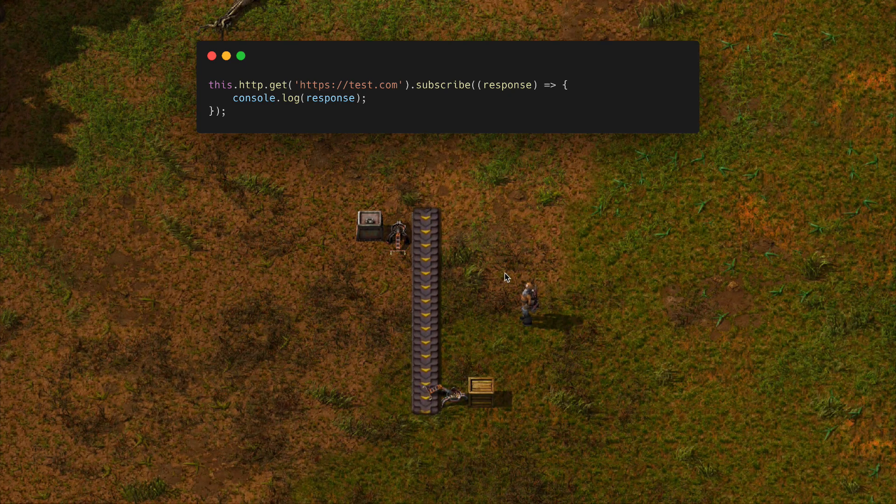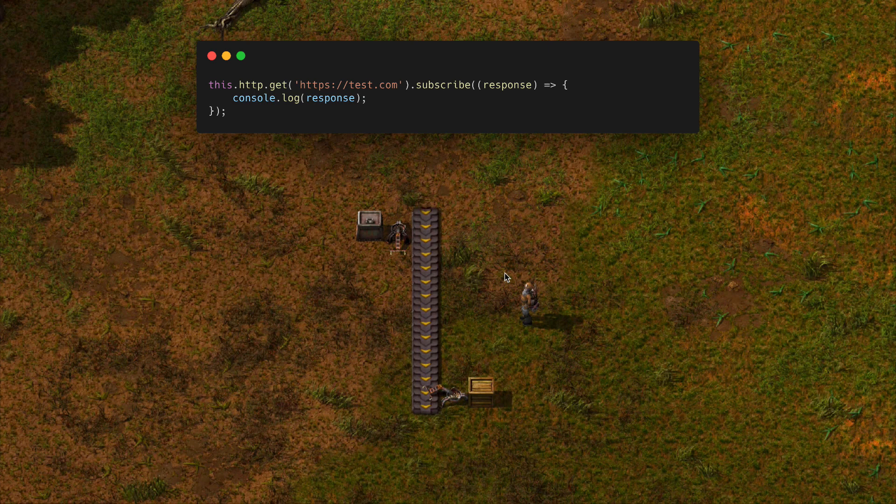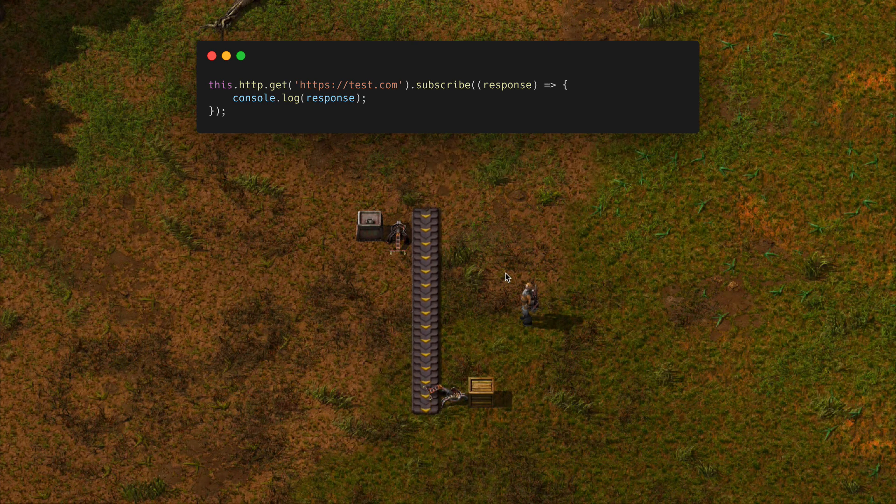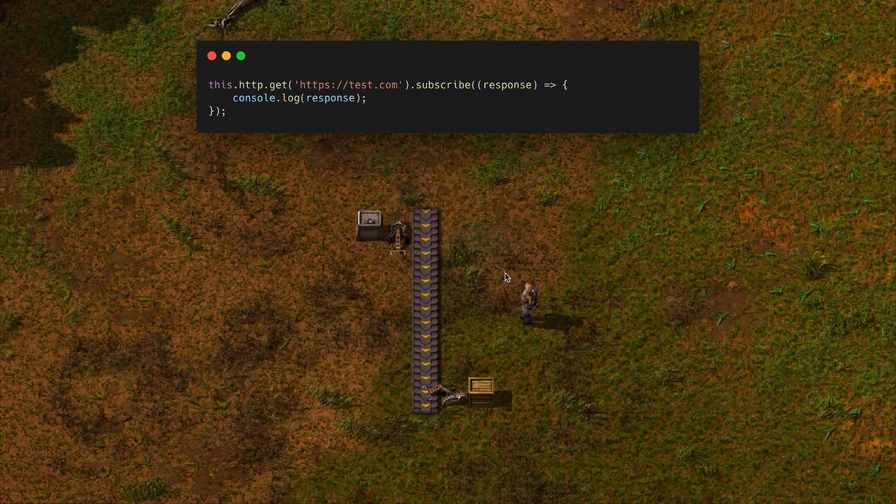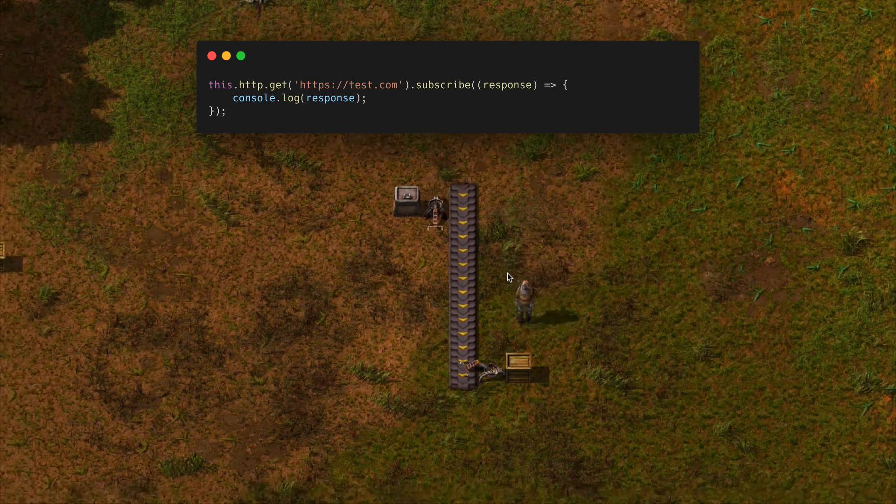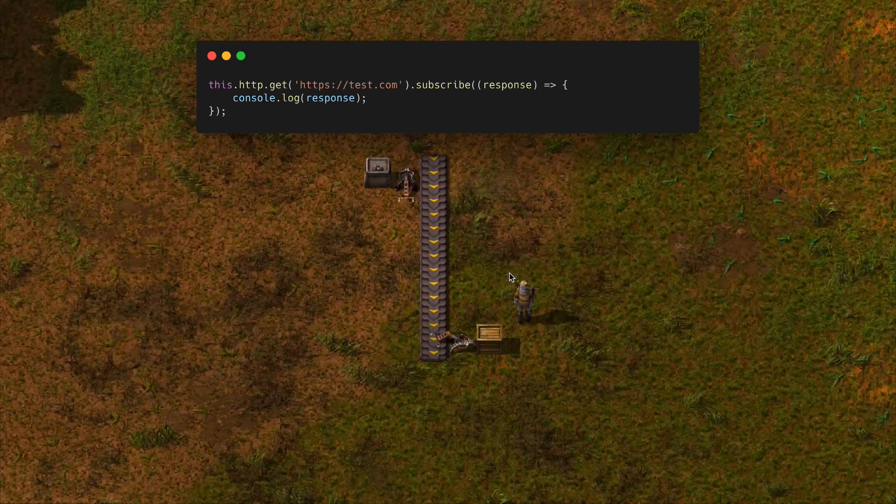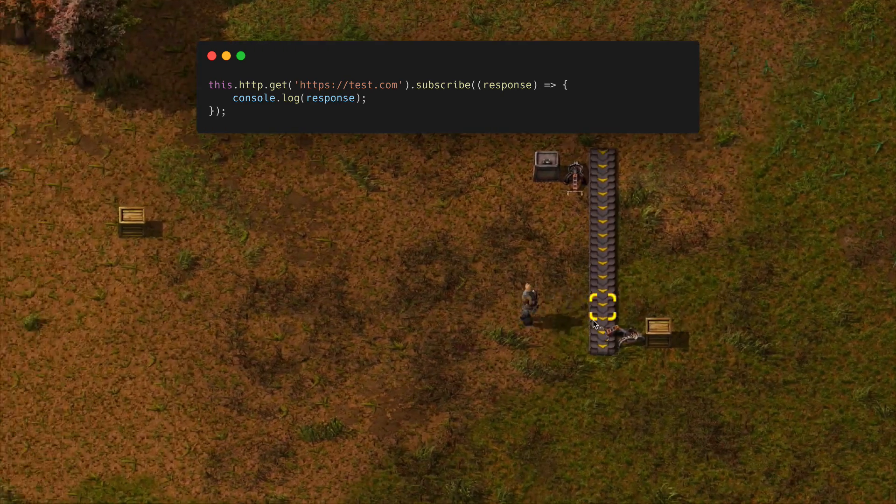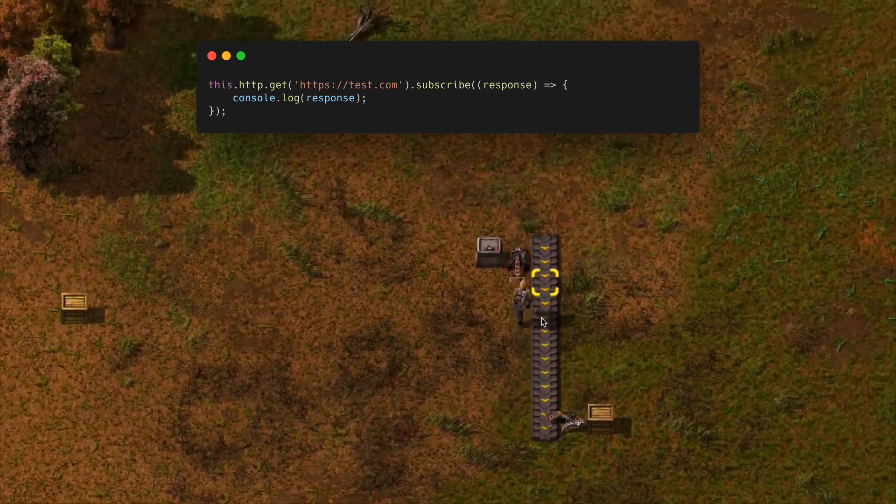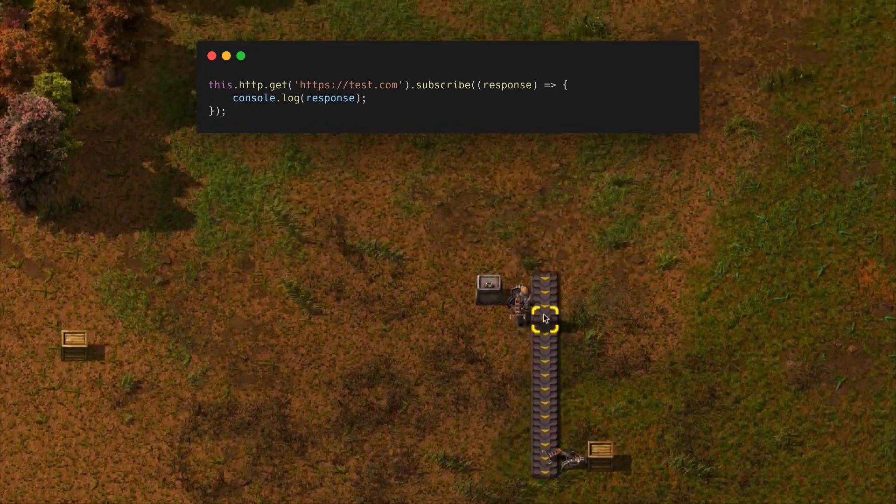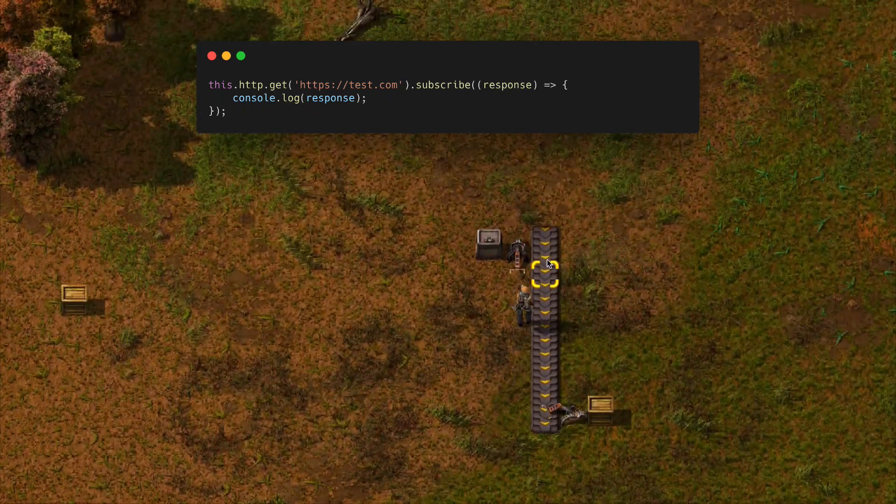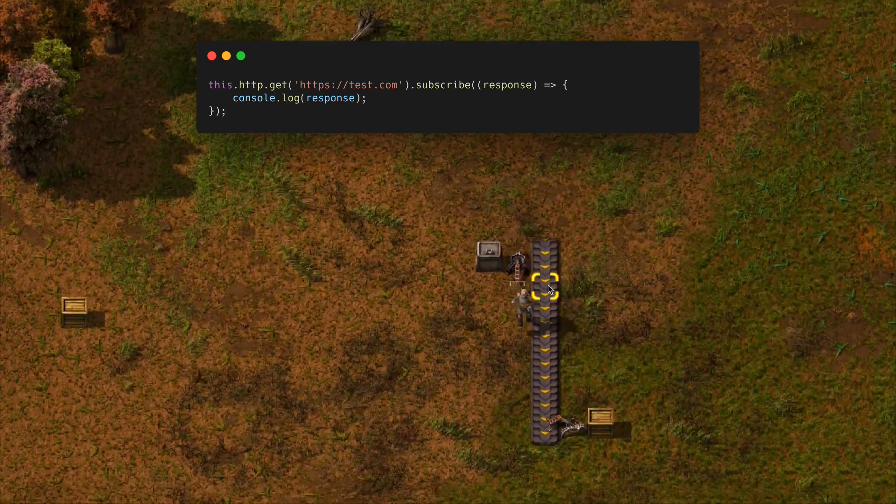For a lot of people this might be the only experience they have with observables, so it might be a bit difficult to understand what an observable is even doing here. In this analogy, this conveyor belt here is going to represent an observable stream, and items traveling along this conveyor belt will represent individual data emissions from that stream.